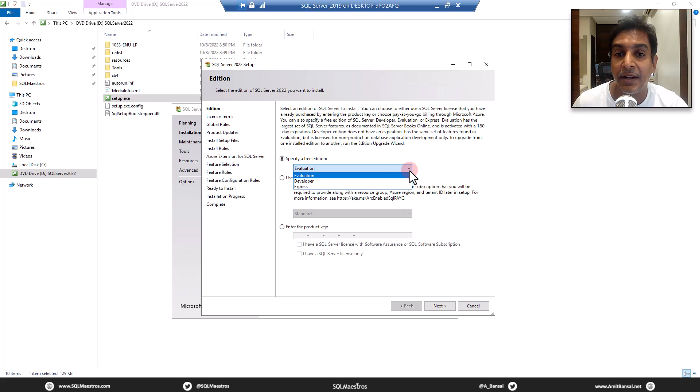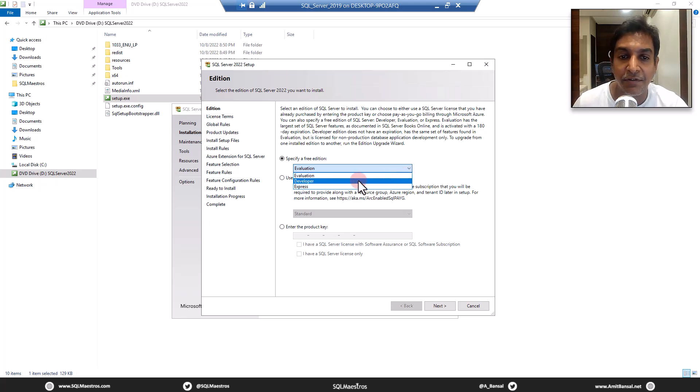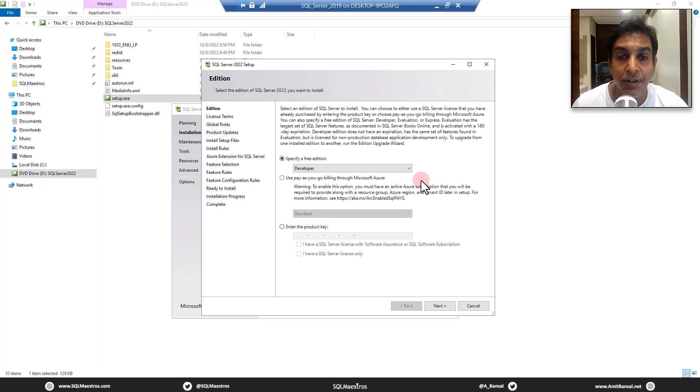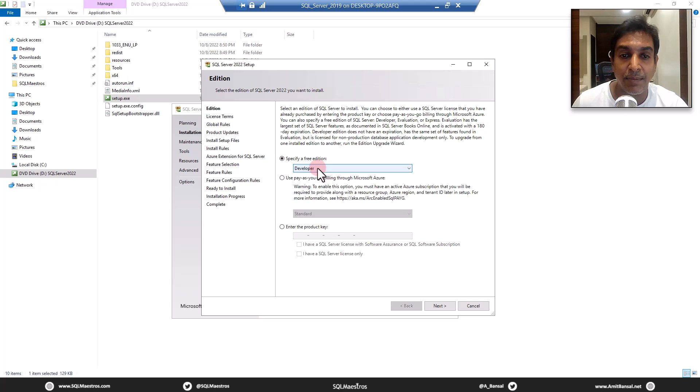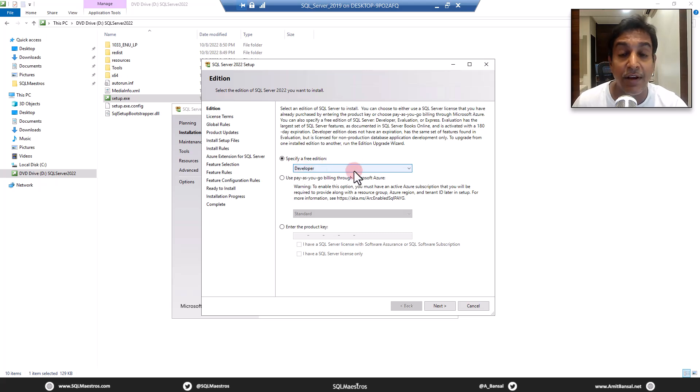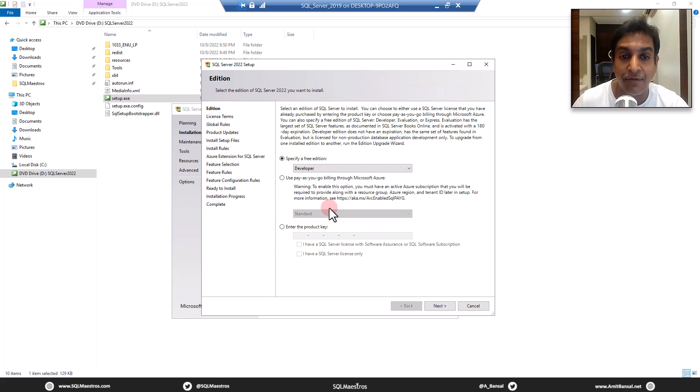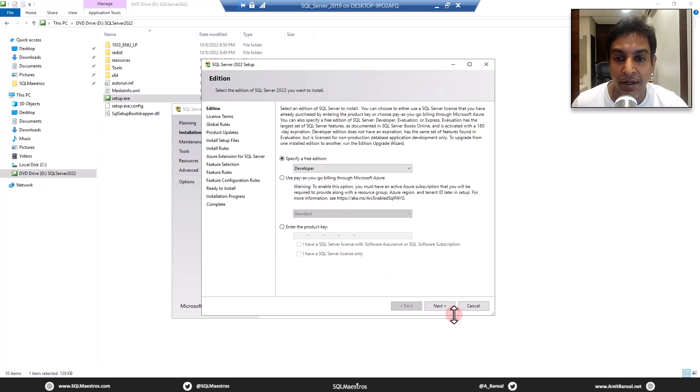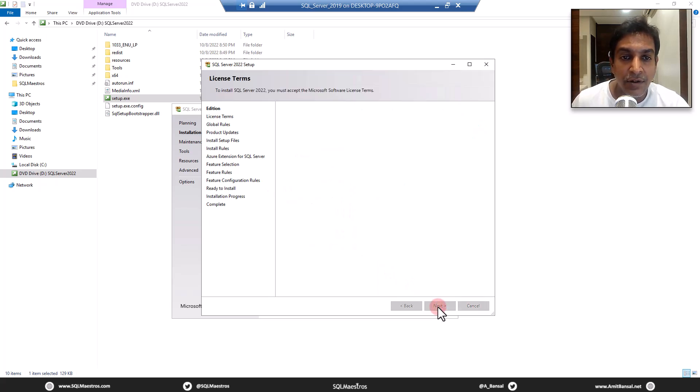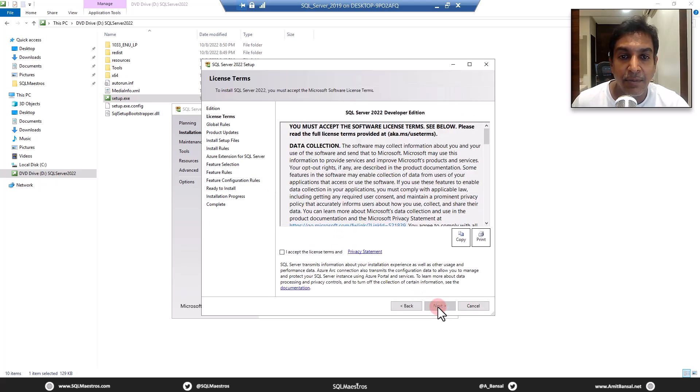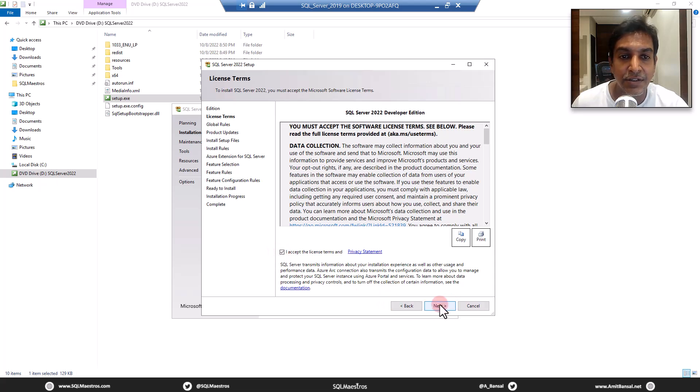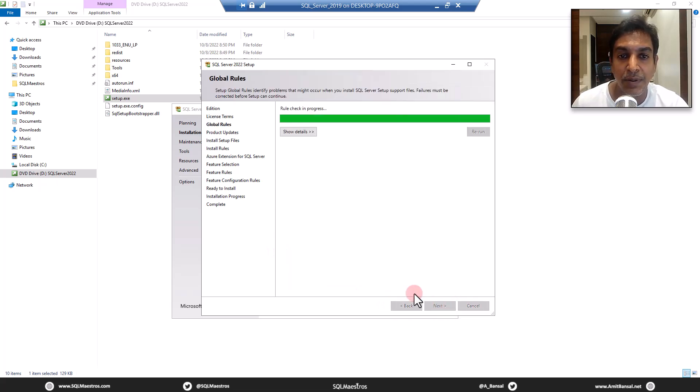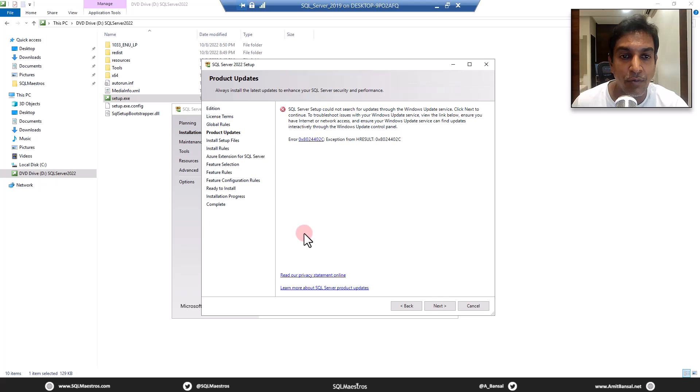So let's start choosing the options that we have. Specify a free edition. What do you really want to do? Are you evaluating? Are you just learning and trying out different things? Let's pick up developer edition because the developer edition will not have an expiration, right? So I mean, it won't expire. If you take the evaluation edition, it will expire within 180 days. I mean, after 180 days. So let's take the developer edition and you have other options which you can explore. For learning developer is good. Let's accept the terms and conditions. You have to do that. Otherwise, you won't be able to proceed forward.